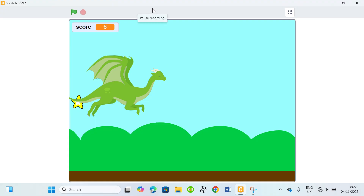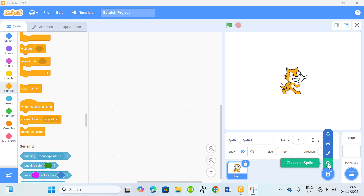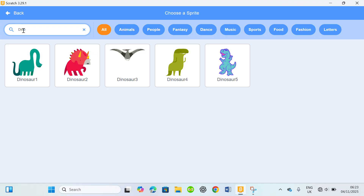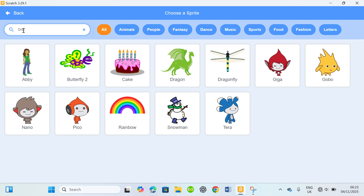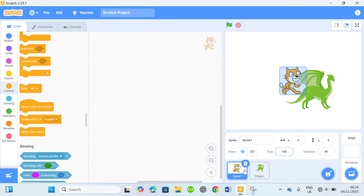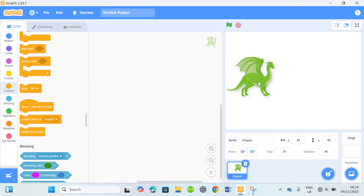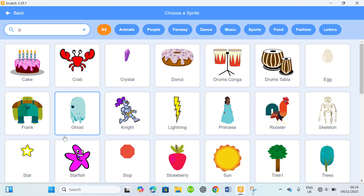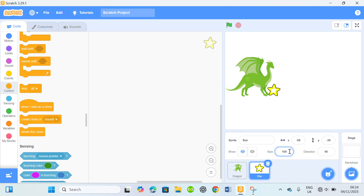Without much further ado, let's go right into it. We're gonna need the dinosaur — let's go to the sprites. I mean the dragon — dinosaur. I'll reduce the size to 70. Let's get rid of this sprite, and I'm gonna place it right here. I don't need the star; I'll reduce its size to 70 as well and place it here.